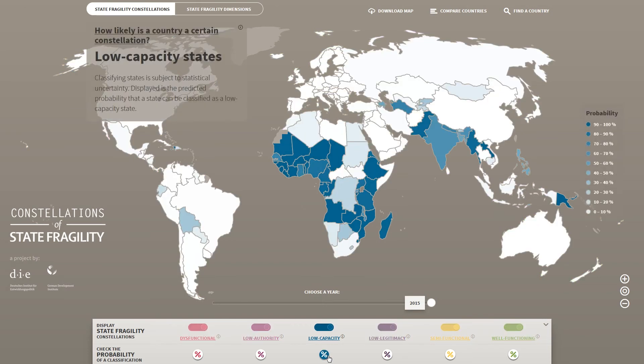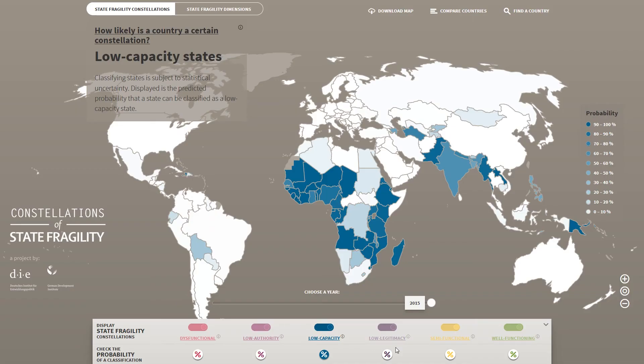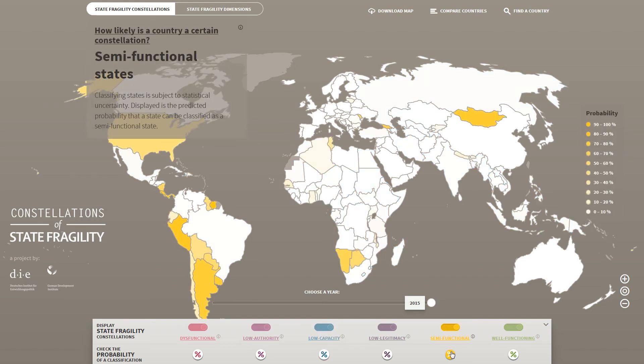My favorite function is actually the probabilities view. For example, a country is labeled as low capacity, but there's also a slight probability that this country could fit the semi-functional category. So you can get a sense of where a country fits in, in addition to the most likely category. This is a way of saying empirically we find these patterns in the real world of the 2000s and 2010s, and identify which countries belong to them.